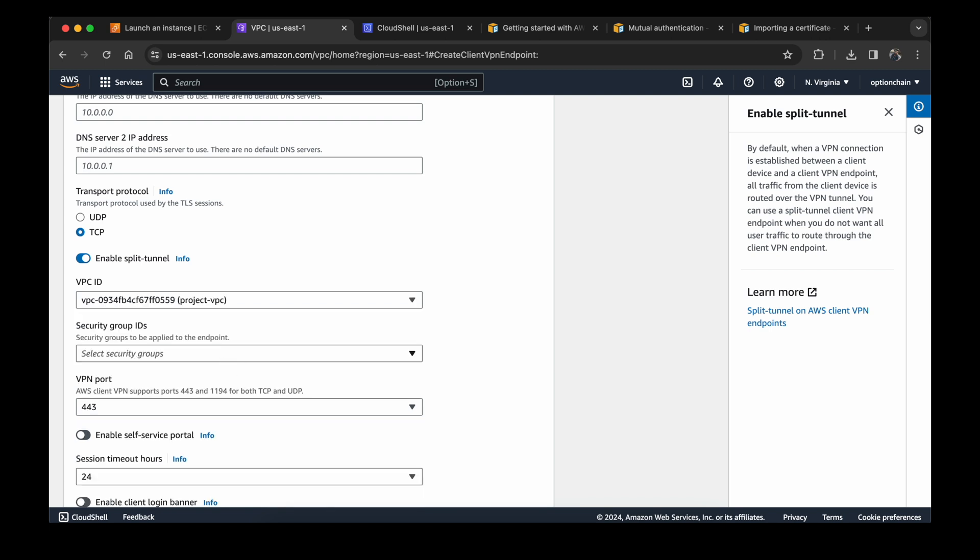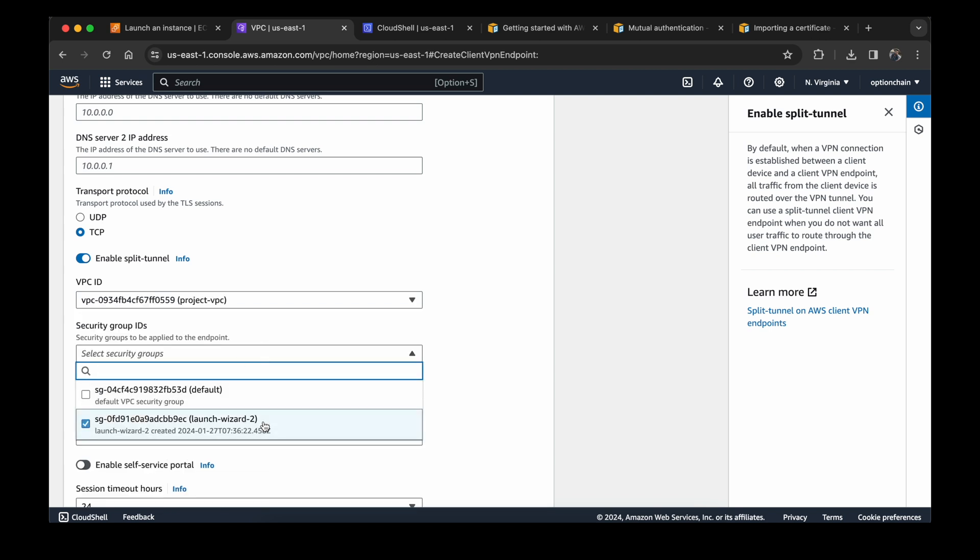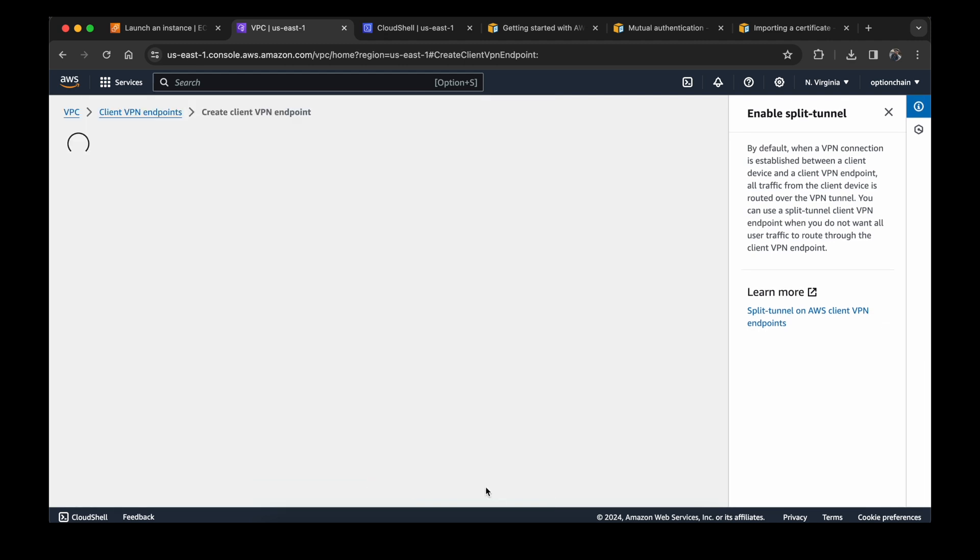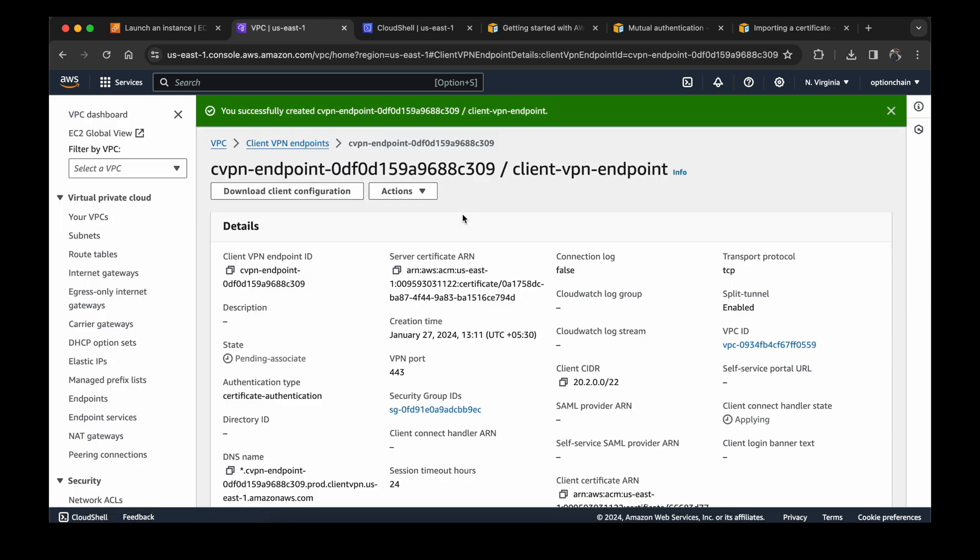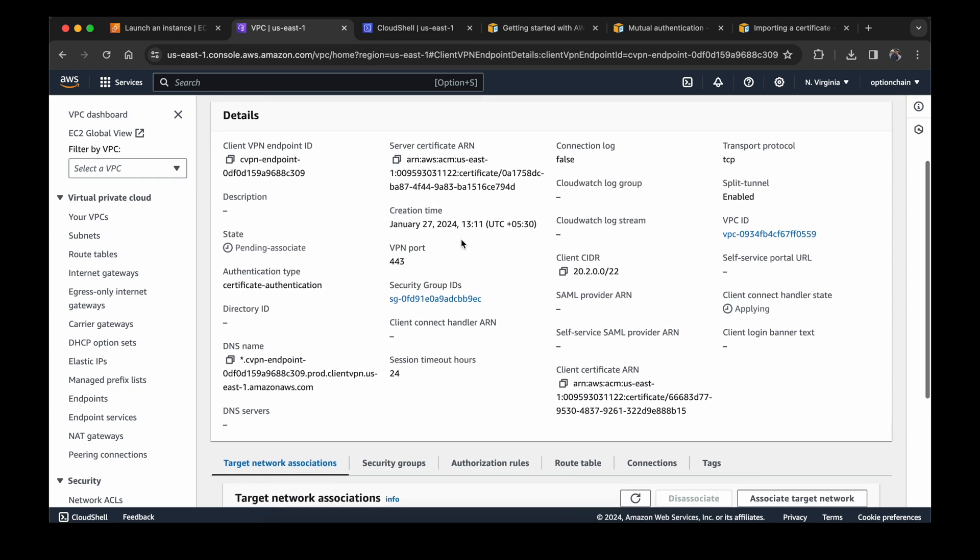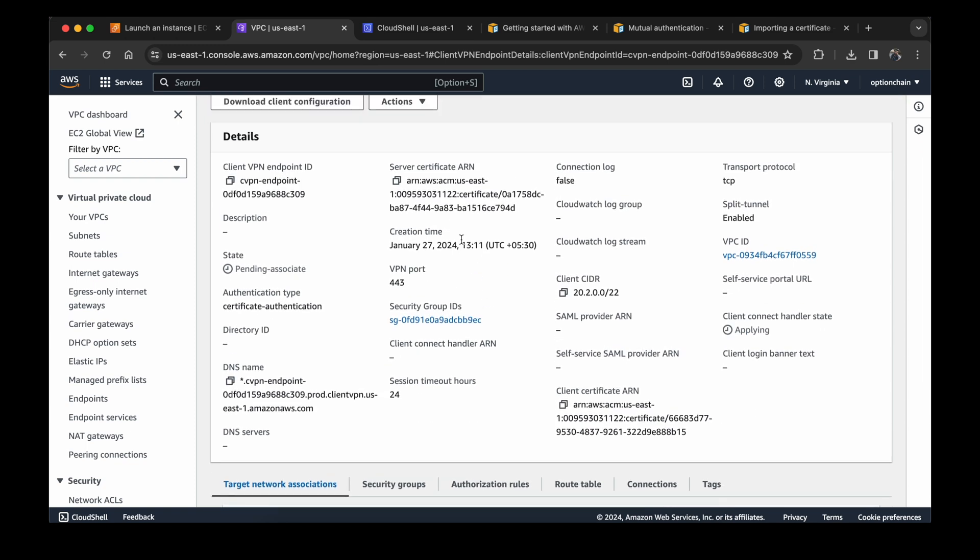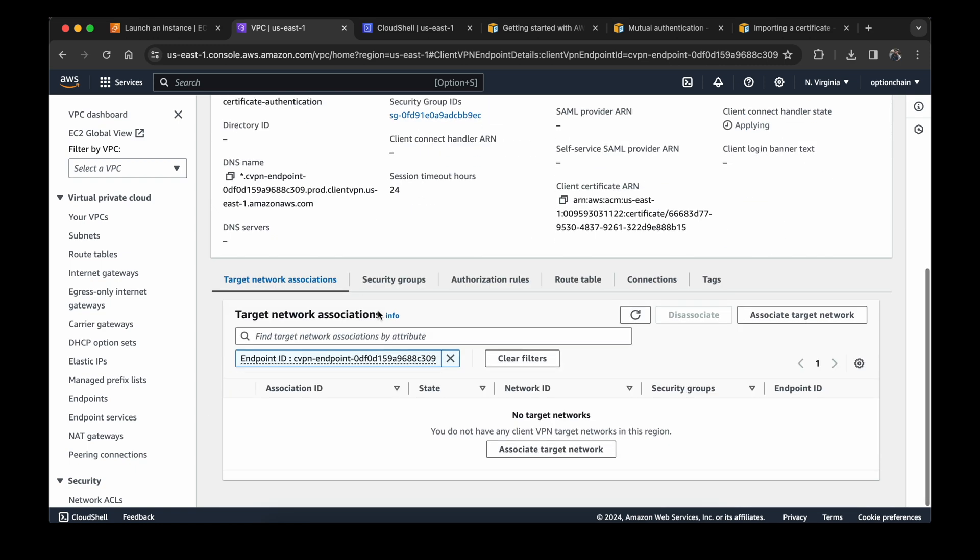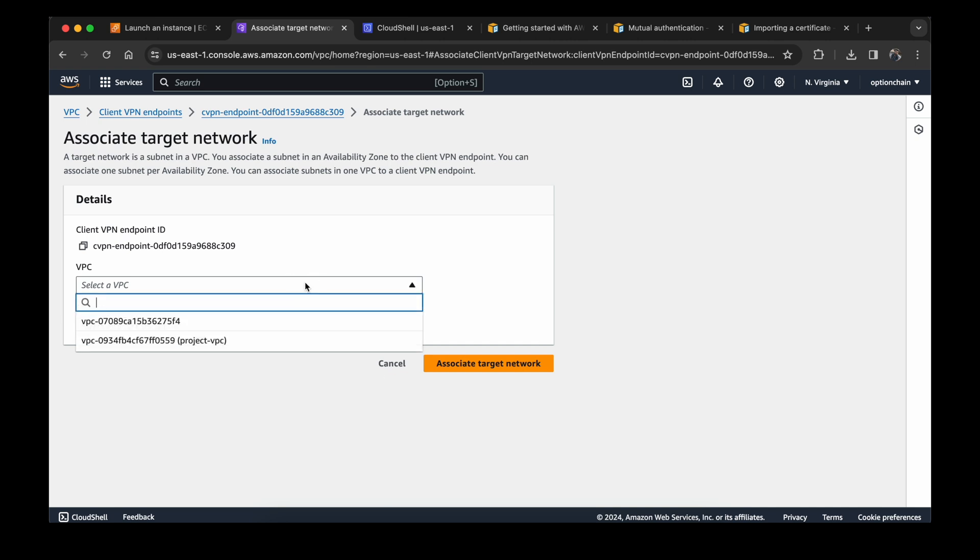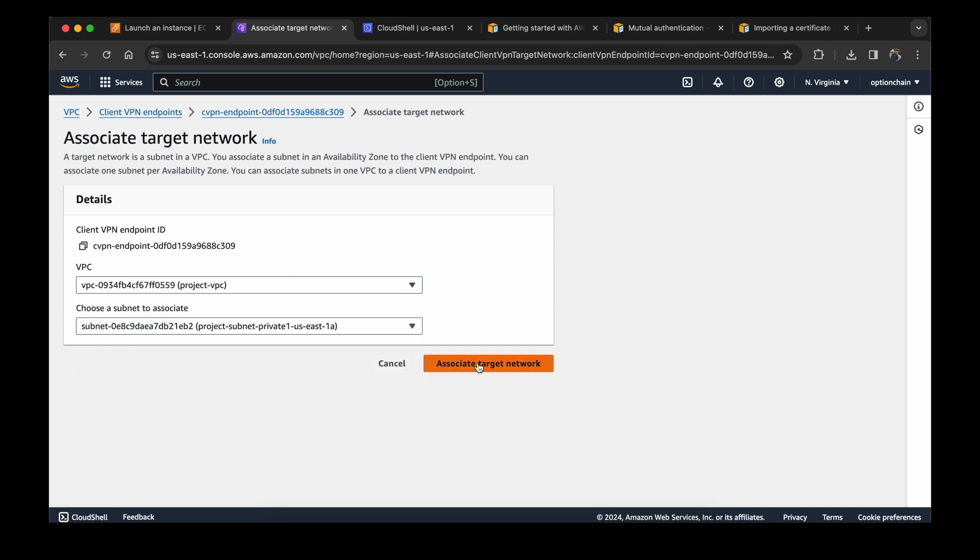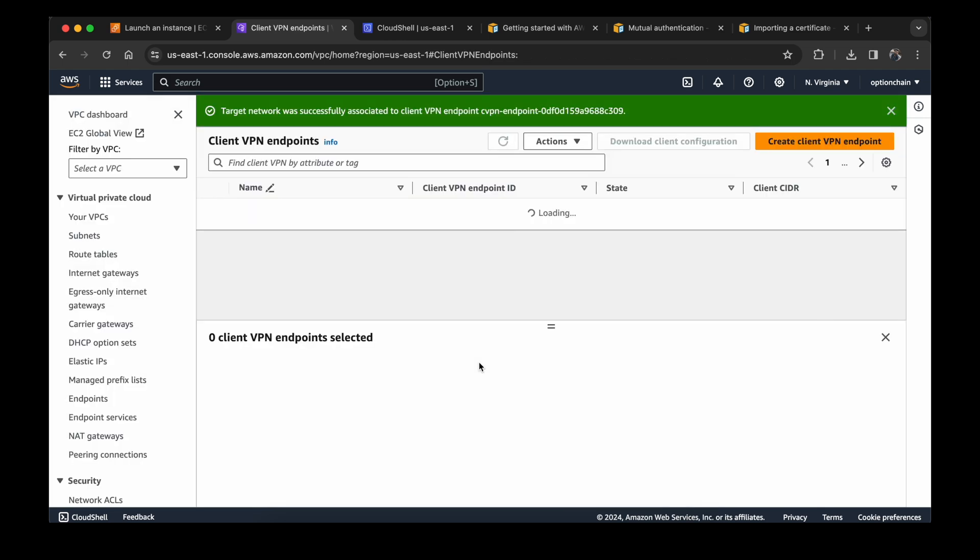Here in VPC, I will select the new one. In the security group, I will select this launch wizard 2. Then create client VPN endpoints. If you see, the current state is pending associate. Now we have to associate the target network. Here you have to select the VPC and the subnet. Click on associate target network. This is going to take some time.